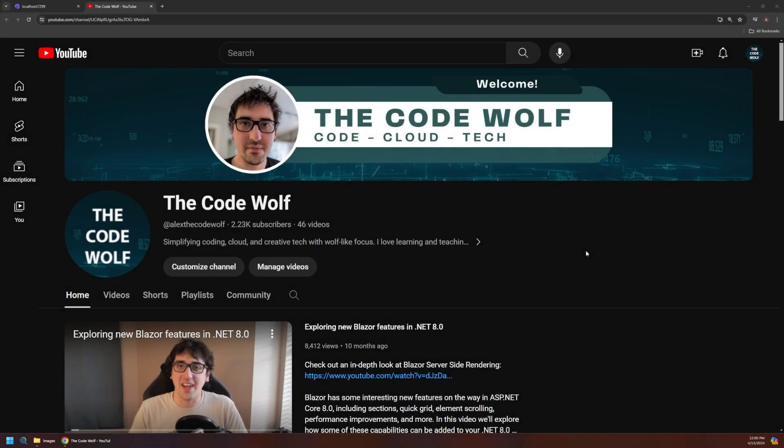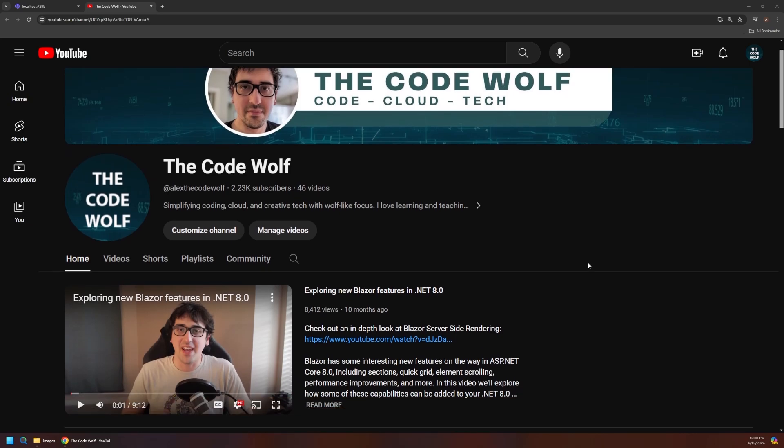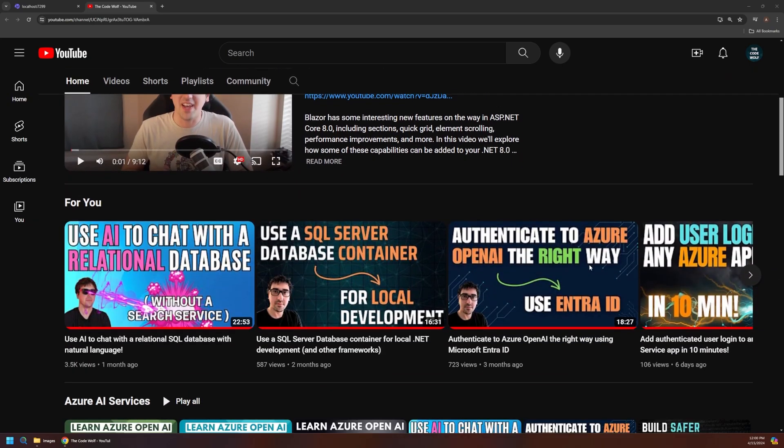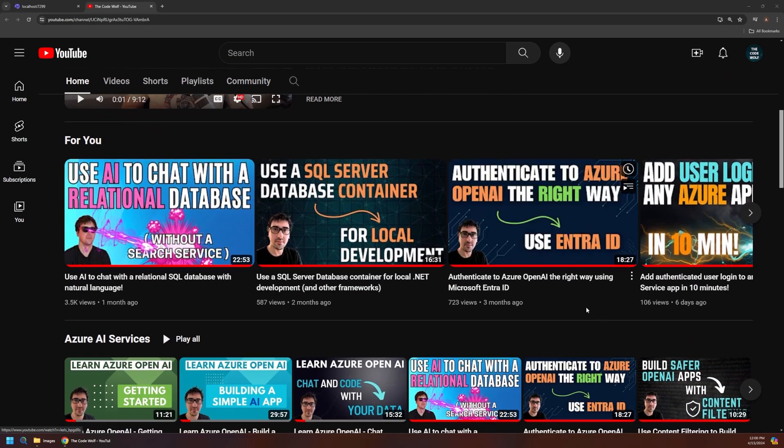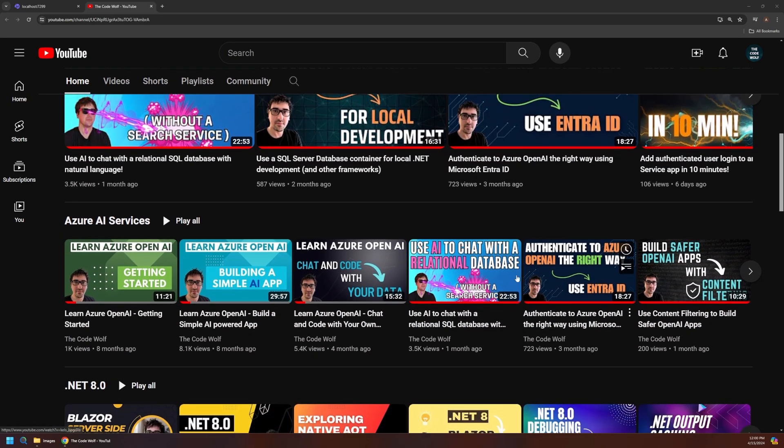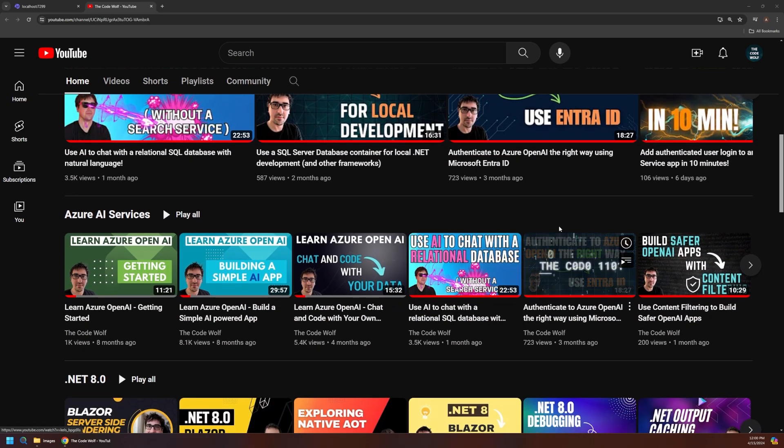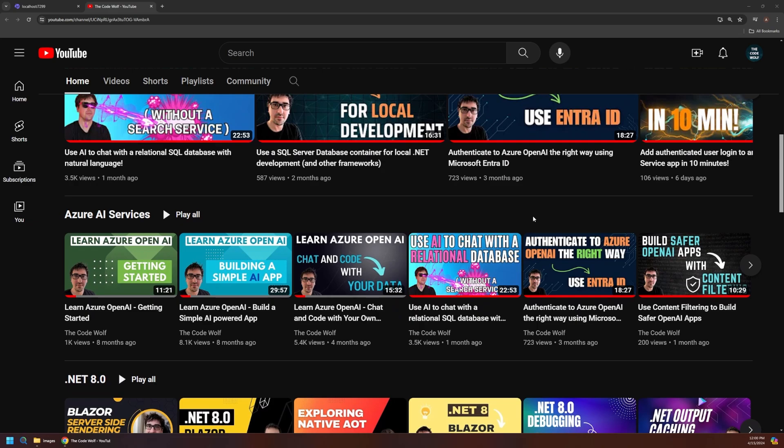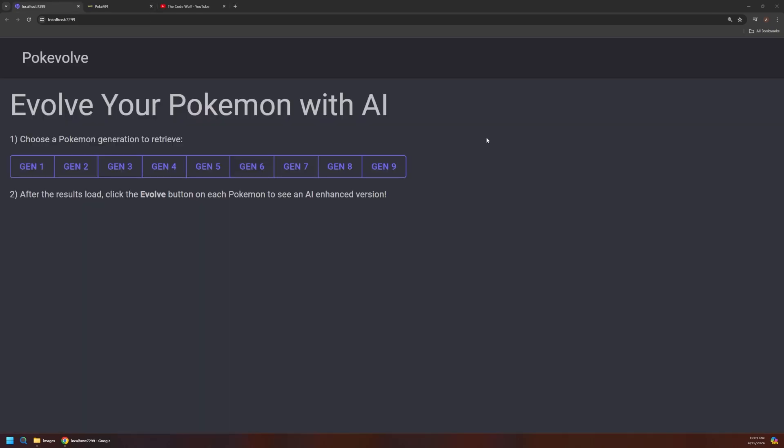Just one more quick reminder to please hit subscribe to support the channel. We've got plenty more cloud AI and coding content coming and be sure to check out the other AI content that's already here if you're interested in that topic.